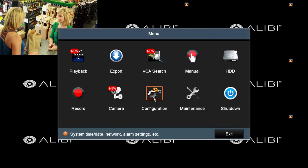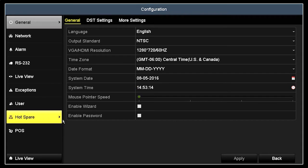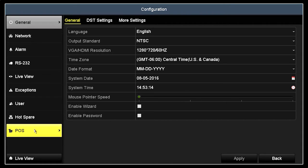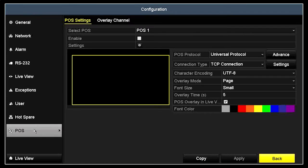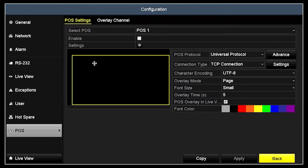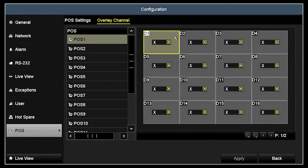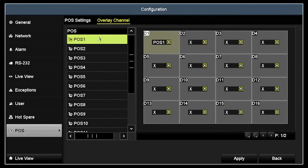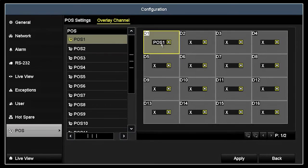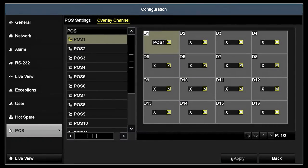Return to the Menu window, and then click Configuration. In the Configuration menu, click POS in the left frame, and then click the Overlay Channel tab. Since we're using Channel D1 to show and record POS data, click D1 in the channel array, and then click POS 1 in the pause list. Click Apply to save this configuration.